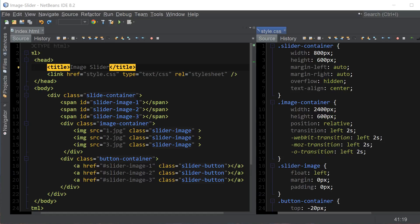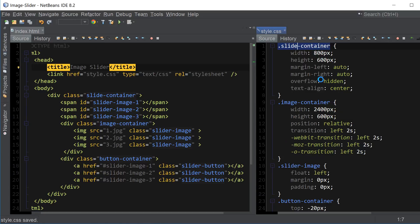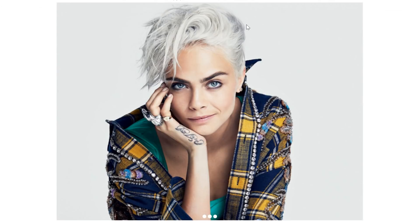And I actually made a little mistake here, instead of slider container it should be slide container up here, hopefully you have noticed that. And let's go ahead and see what we have so far.